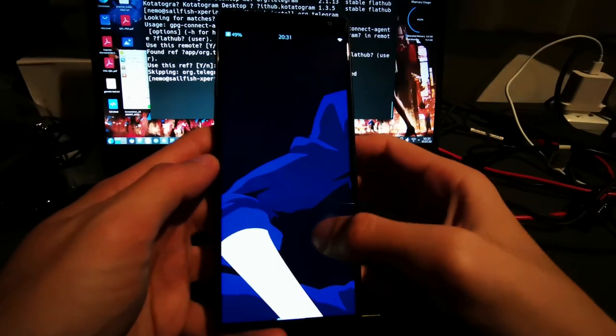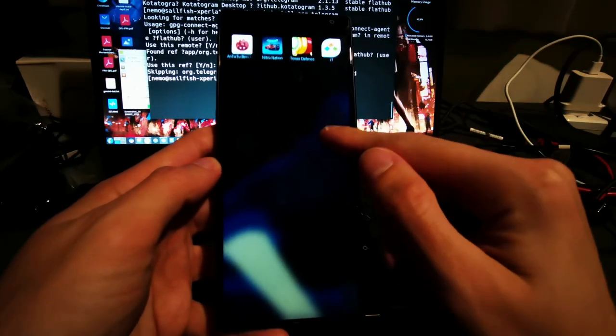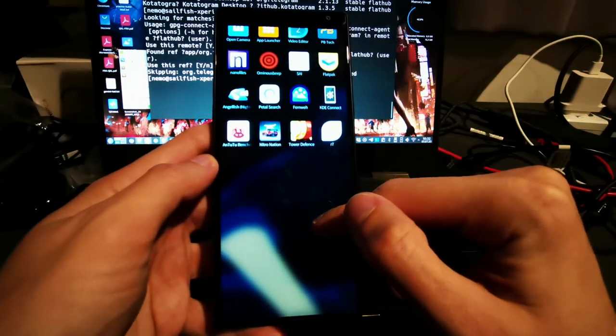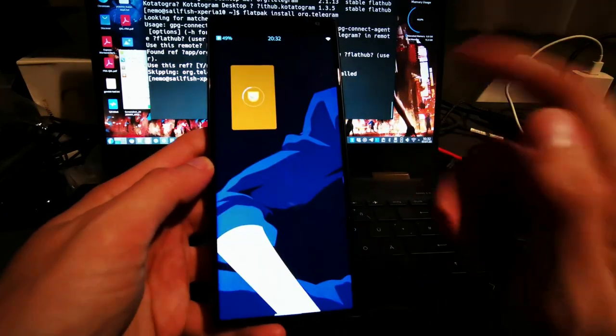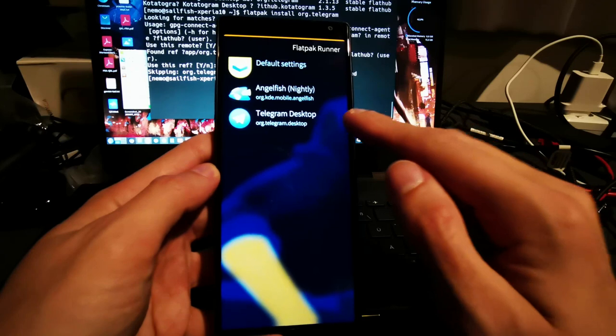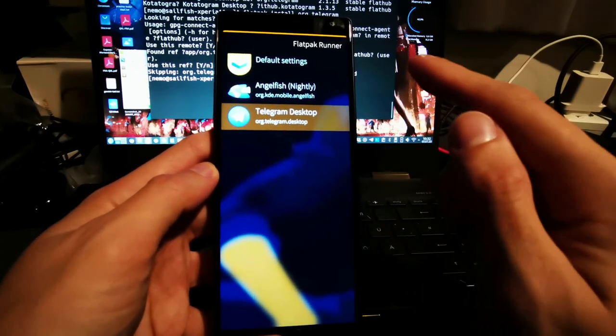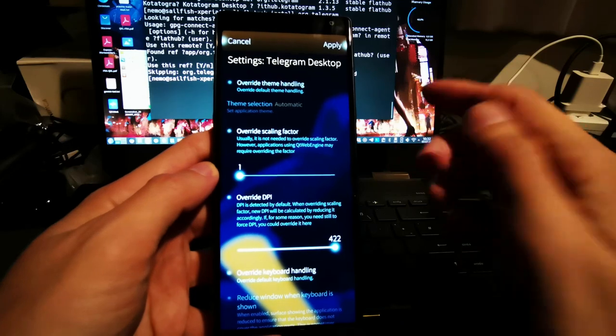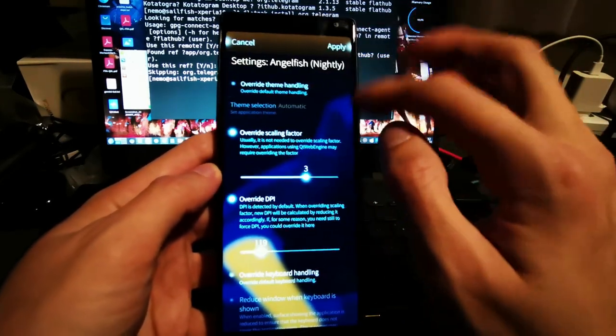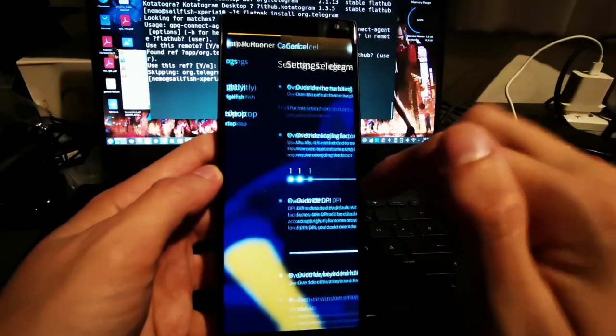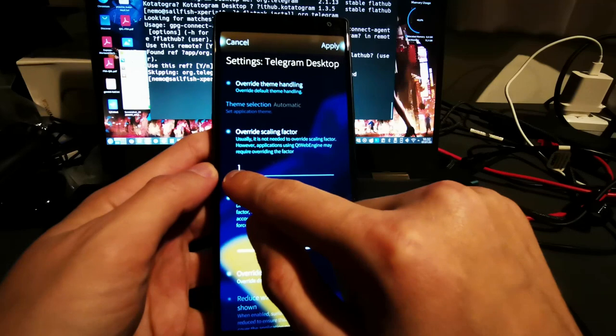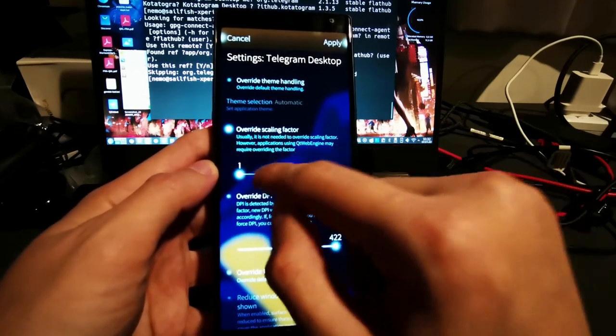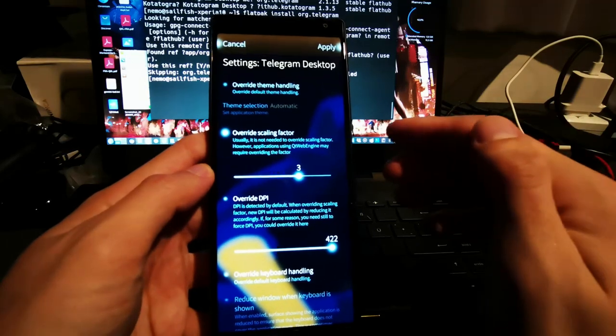In my applications, there should be now under the Flatpak runner, there should be now a new application. As you can see here, Telegram desktop, and I can click on this and I can set some settings here. I think I'll use the same settings that I use here for Angelfish, like free in terms of override scaling factor.